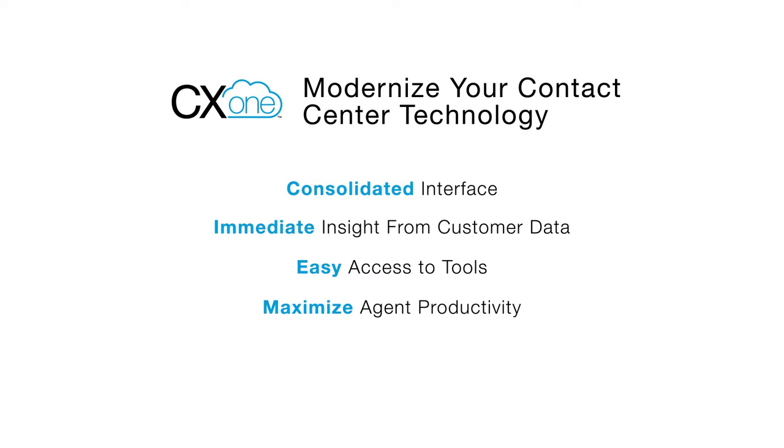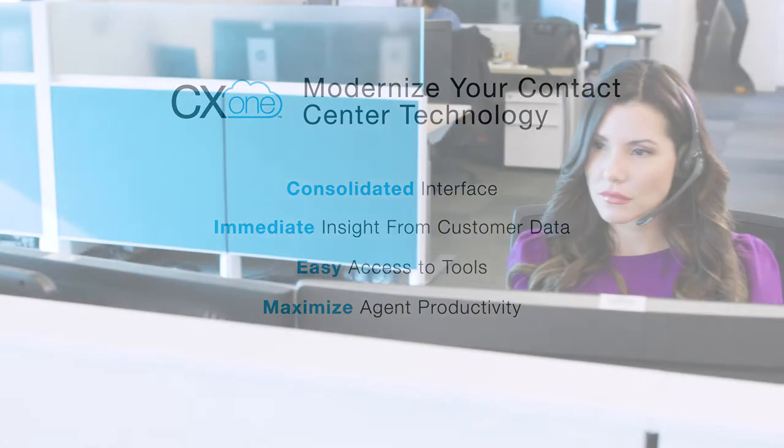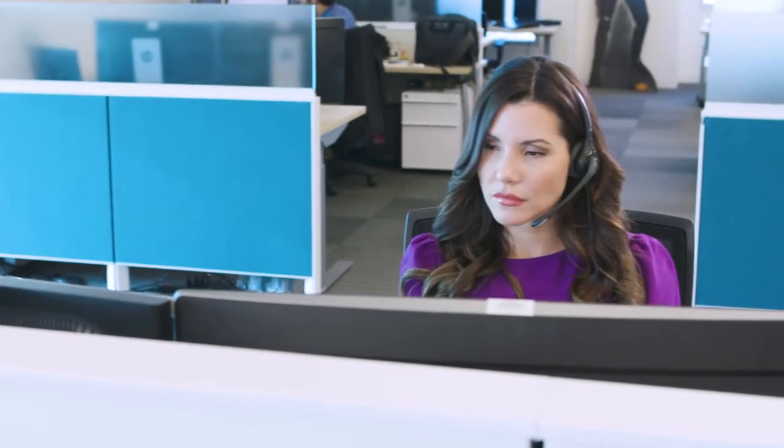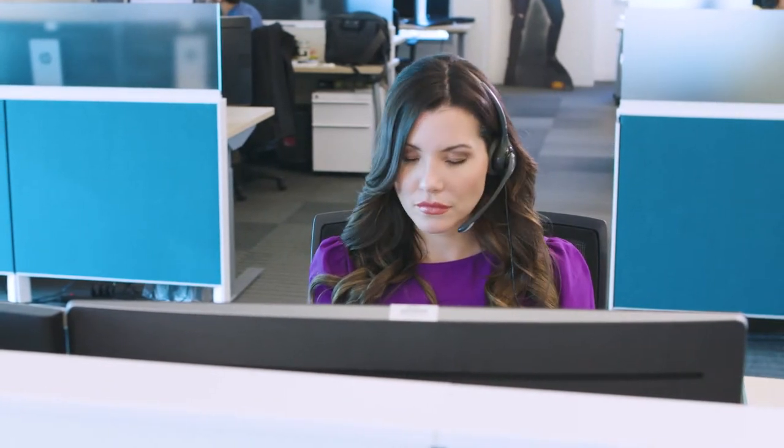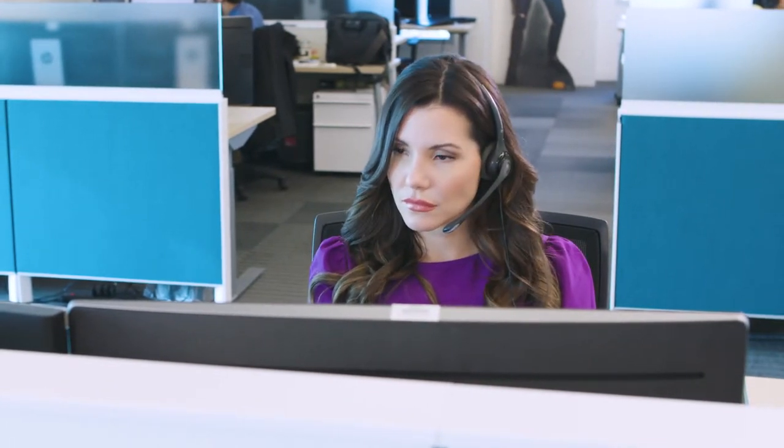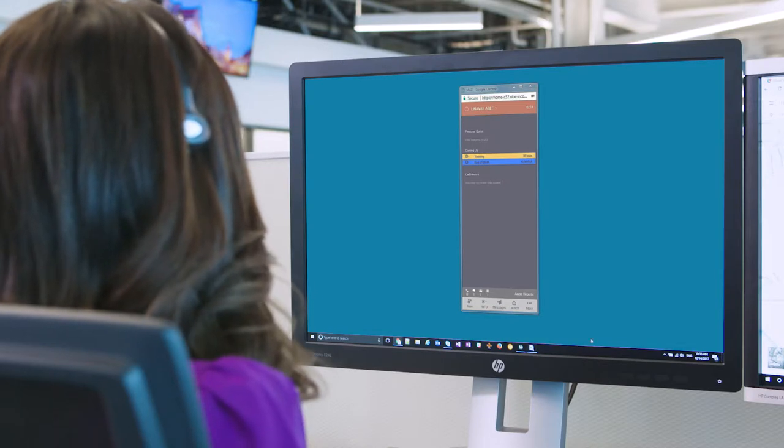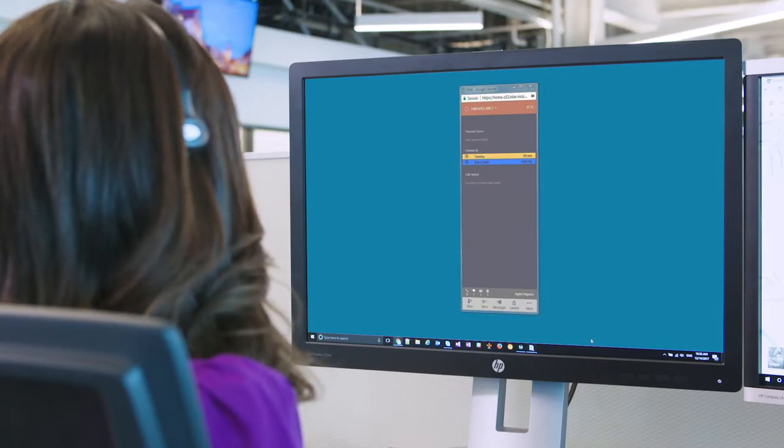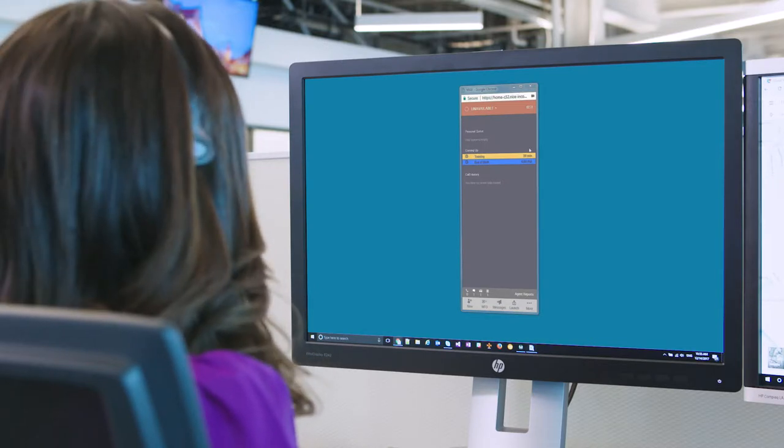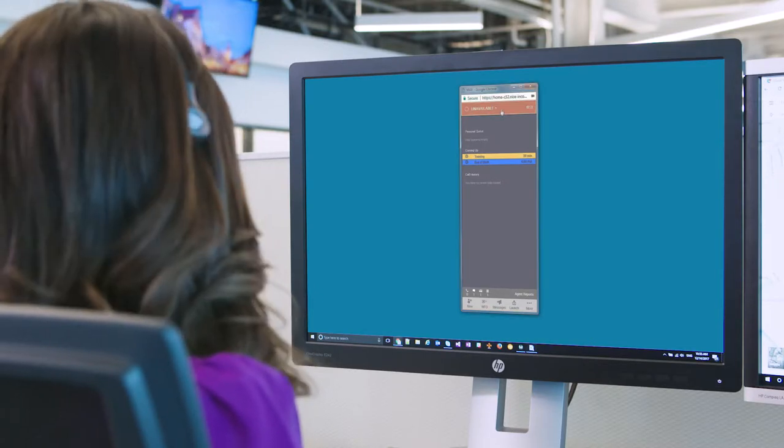First is the consolidated interface. Nice InContact CX-1 empowers your agents and enhances productivity by giving them a consolidated interface that enables them to concentrate on what they do best, helping customers. Here we see our contact center agent, Anna, logged in to the MyAgentExperience interface.